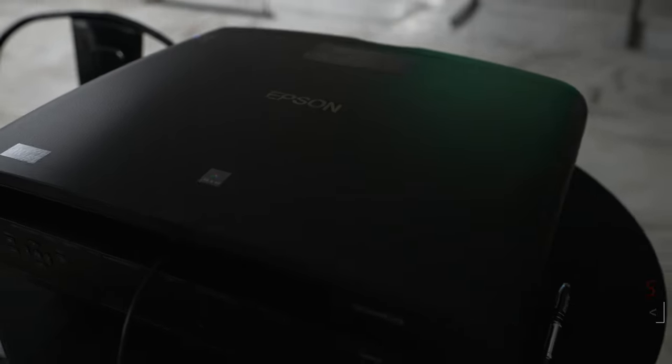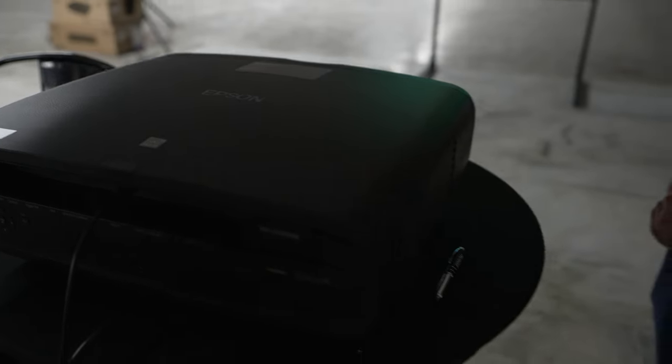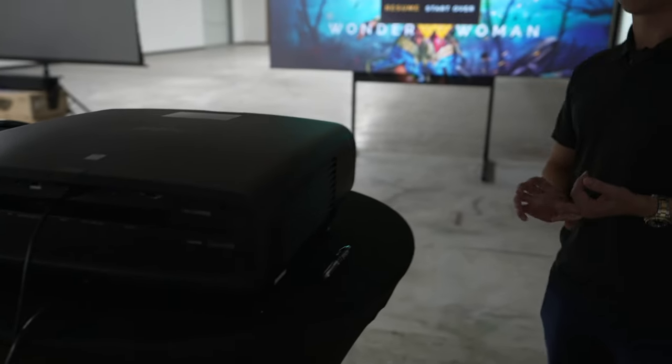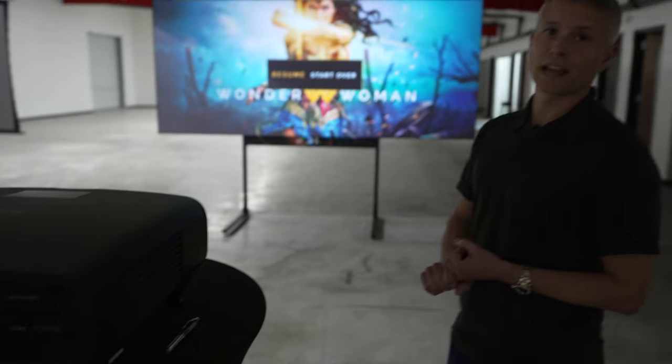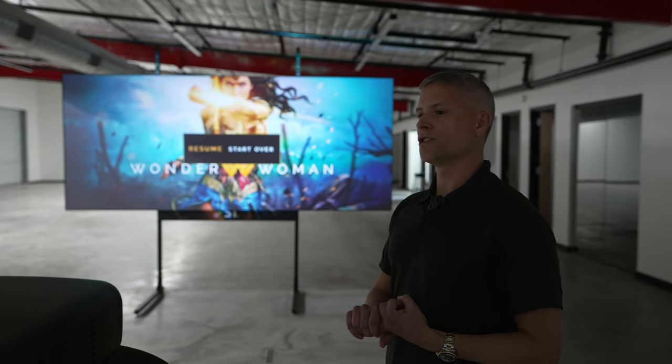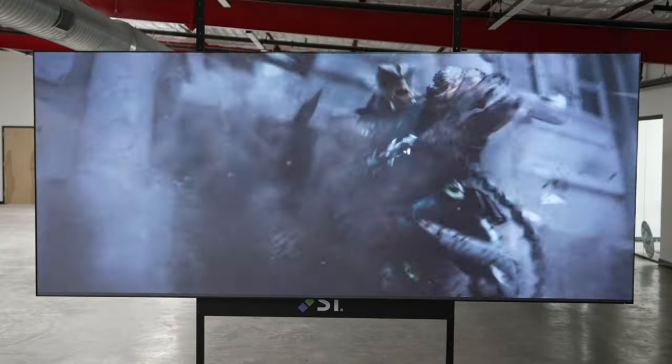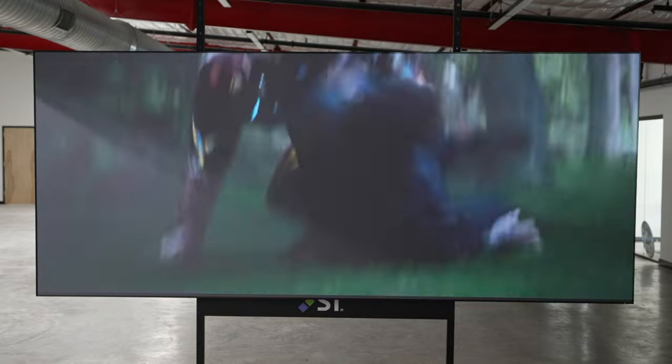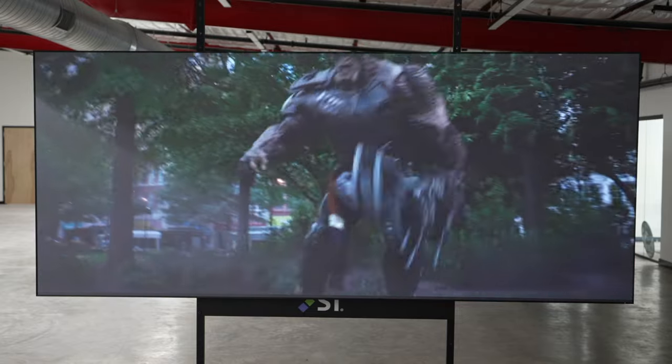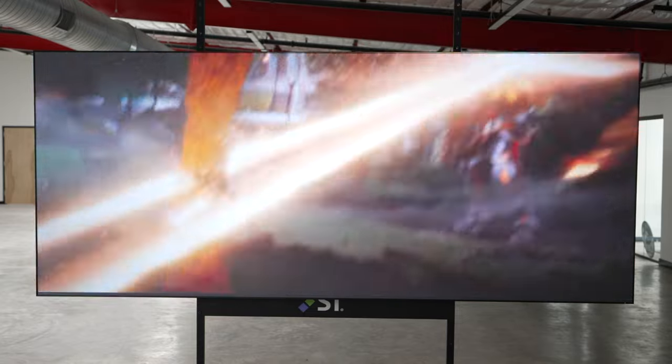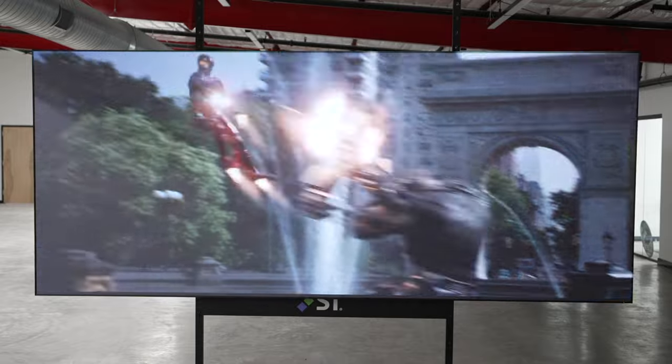It is new and improved over the previous generation by having a laser light engine. No longer does it have a bulb, so you're going to get more life out of it. You're going to get better color accuracy, and you're going to have faster turn-on and turn-off time with a laser solution.